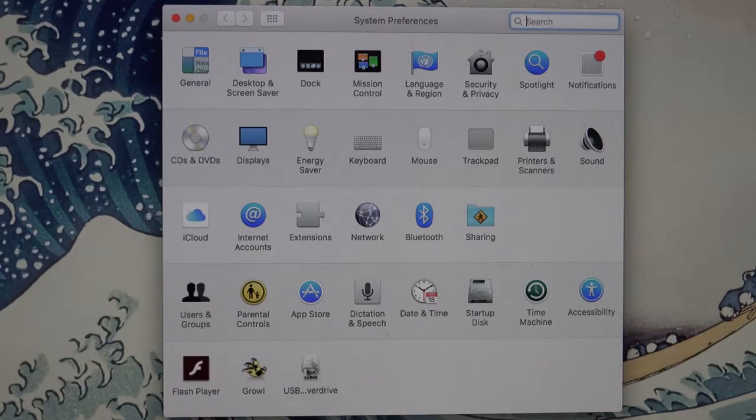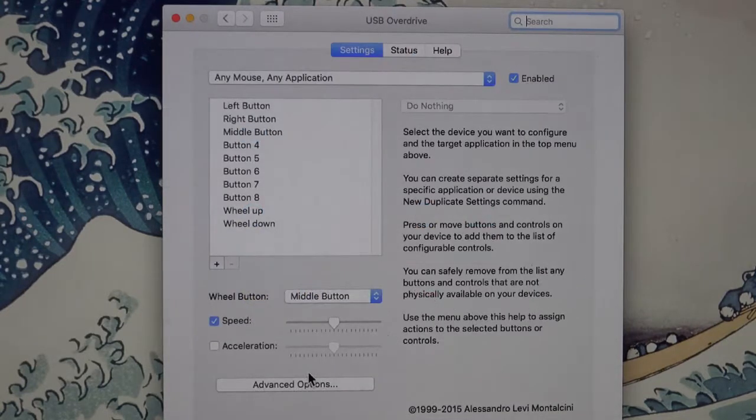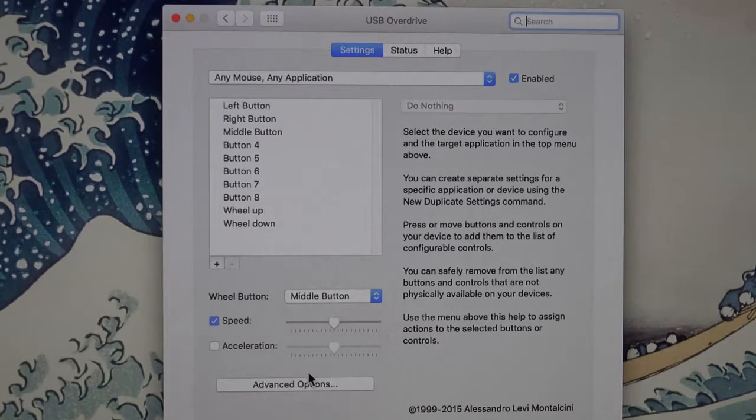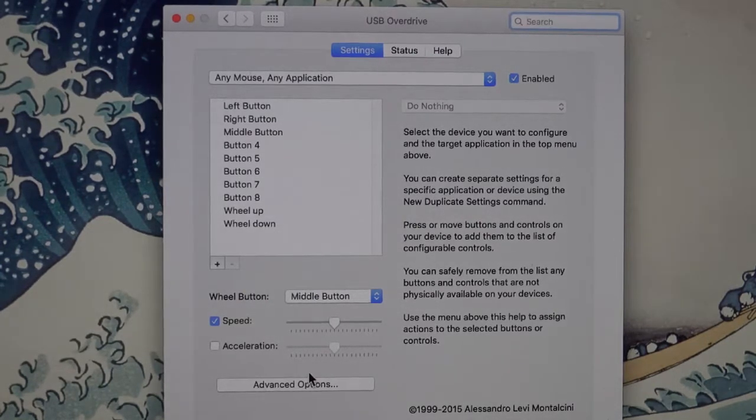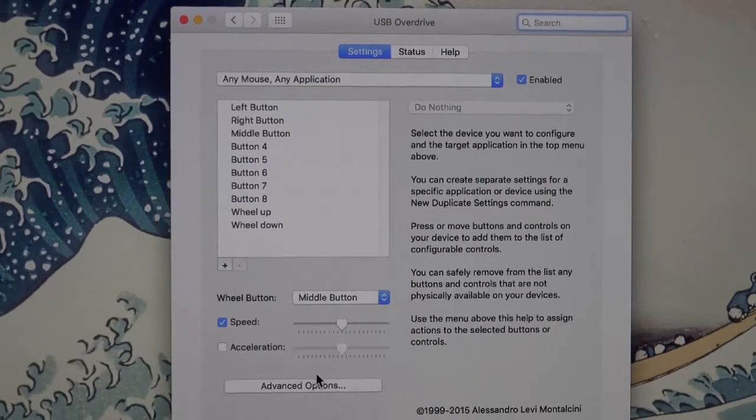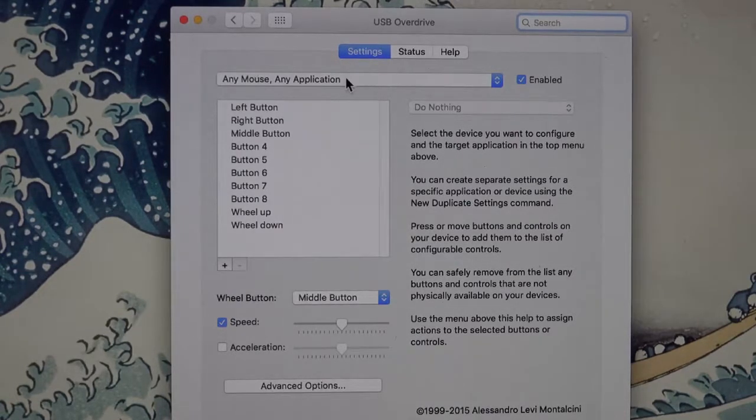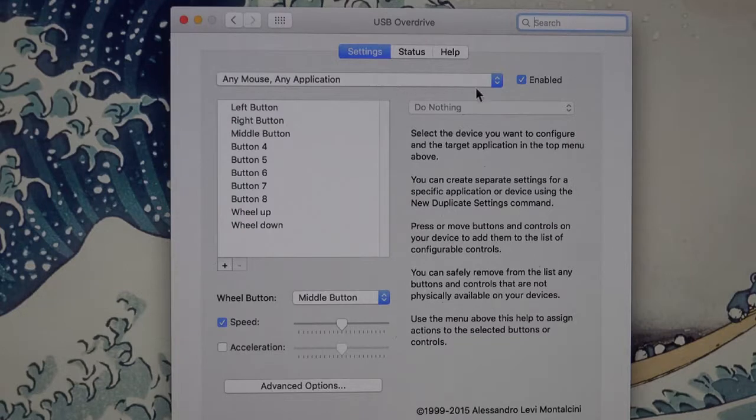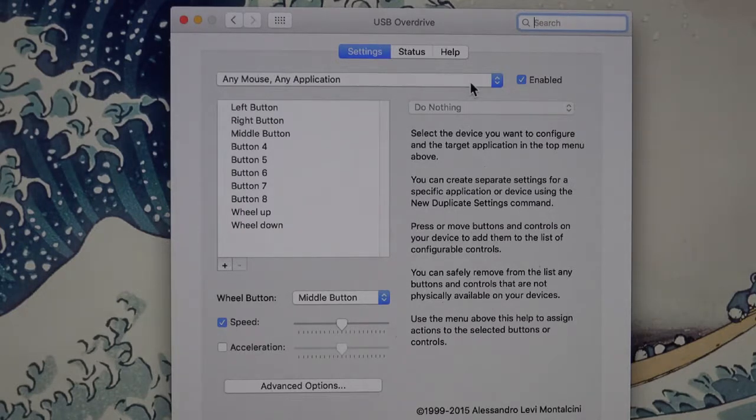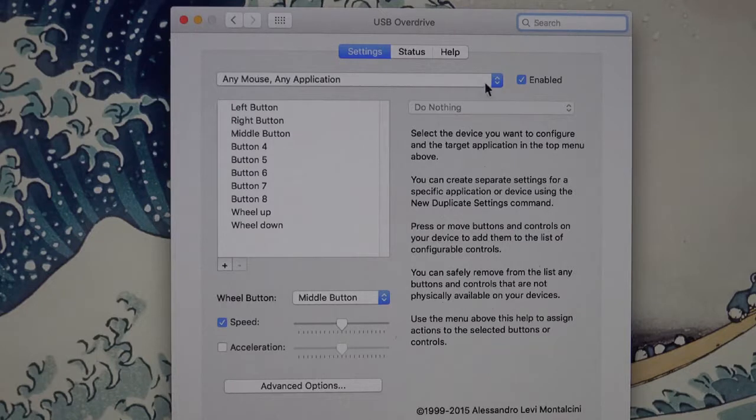Click on the USB Overdrive icon and you get the USB Overdrive settings window. You'll probably see 'Any Mouse, Any Application' here selected when you first do this. So you want to go over here with your Tetra mouse plugged in.